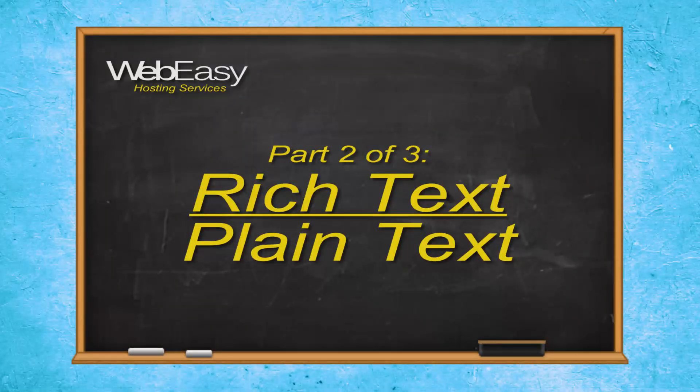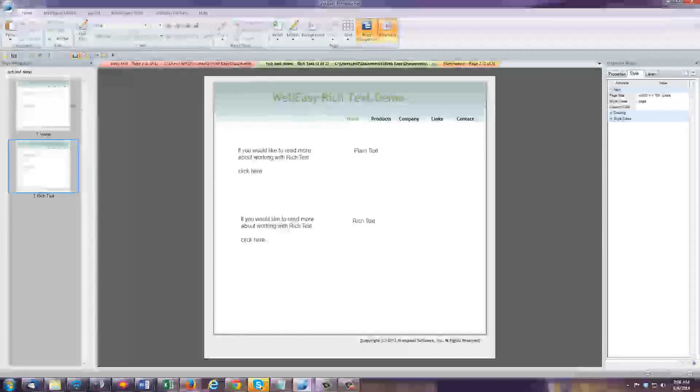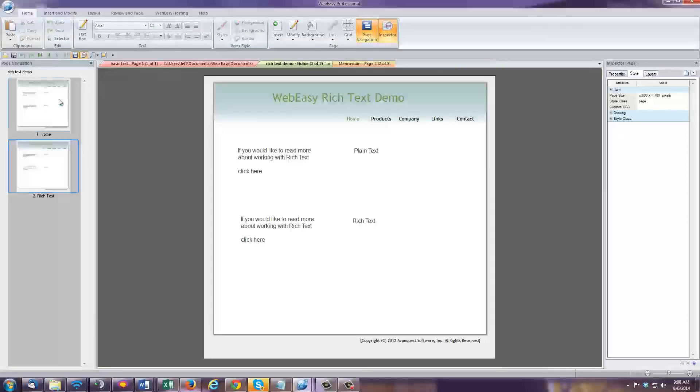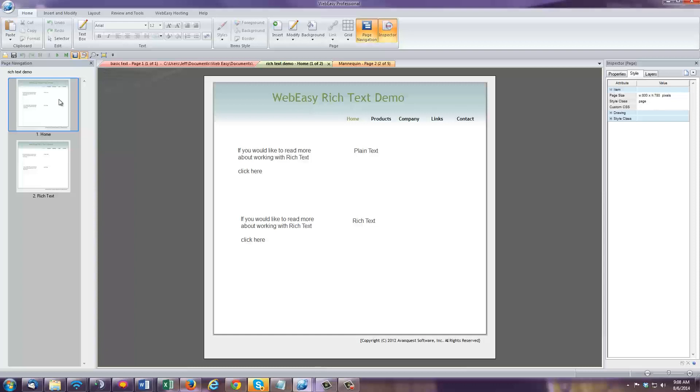As mentioned before, WebEasy offers two text options, rich text and plain text. But what are the differences between them?